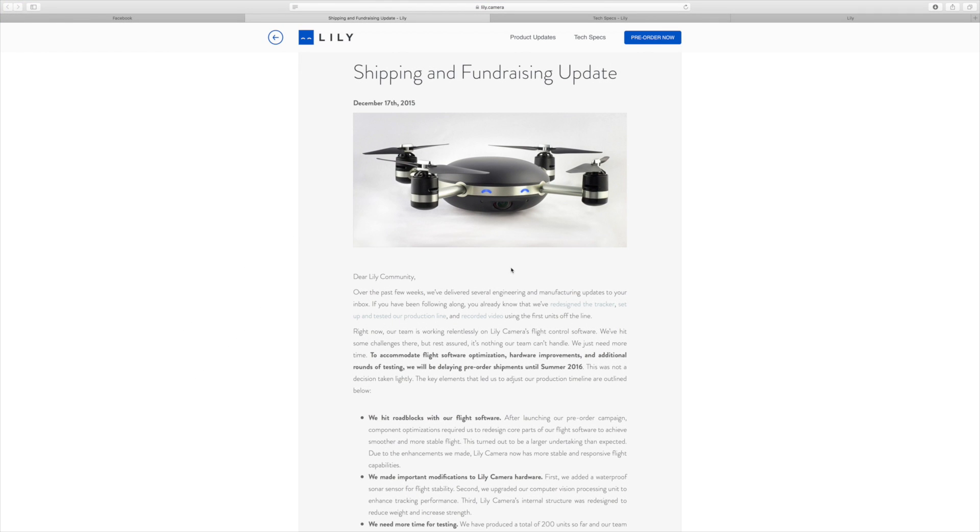Hi Jack Hodgins. This is a quick video. It's not one of my usual normal ones. I wanted to talk about the Lily Drone. Lily Drone has been forgotten about now. I came across this on a Facebook post where they are saying shipping and fundraising updates.